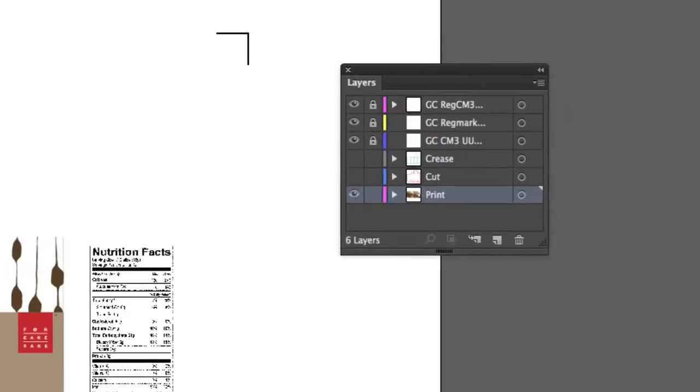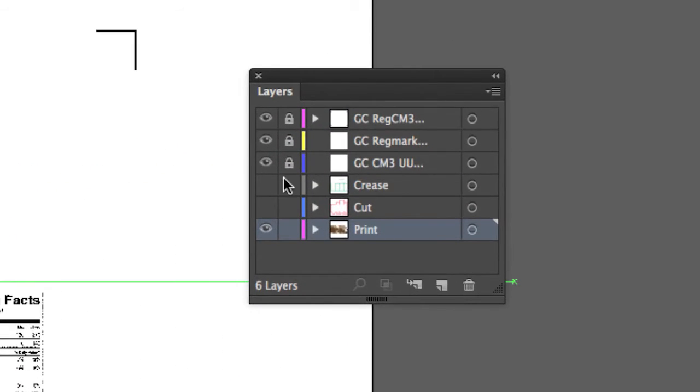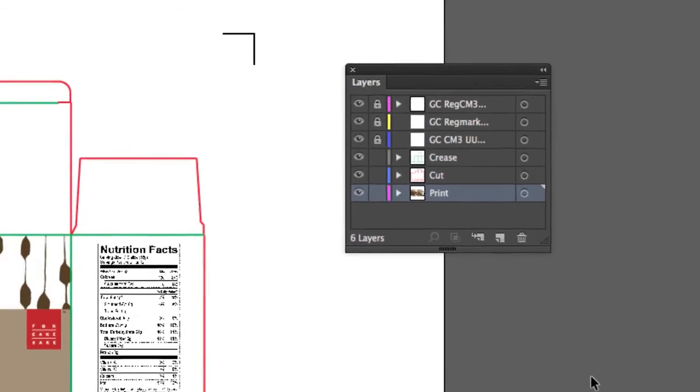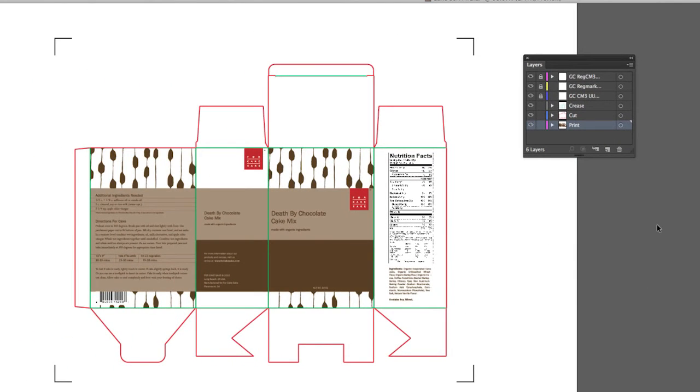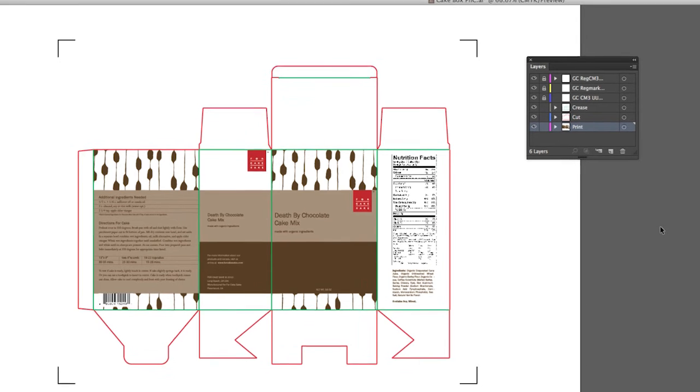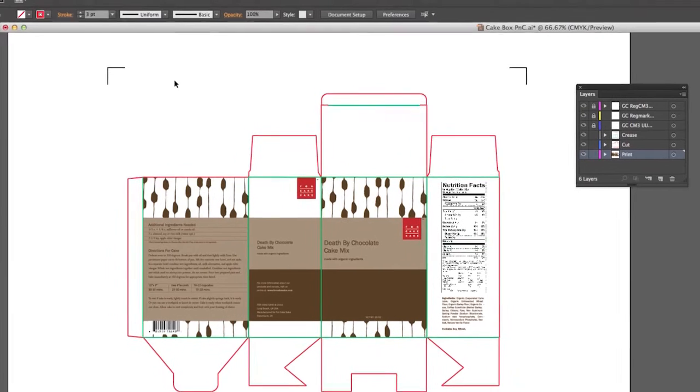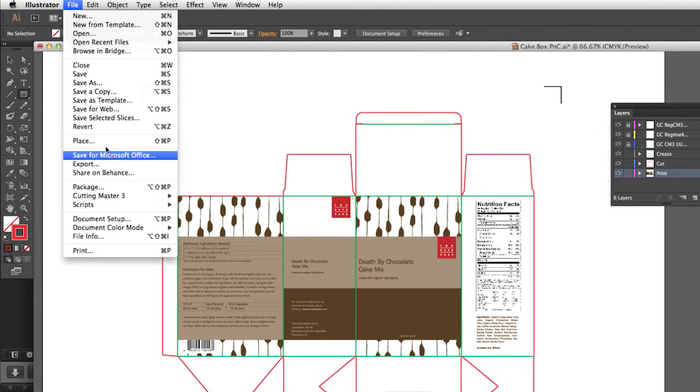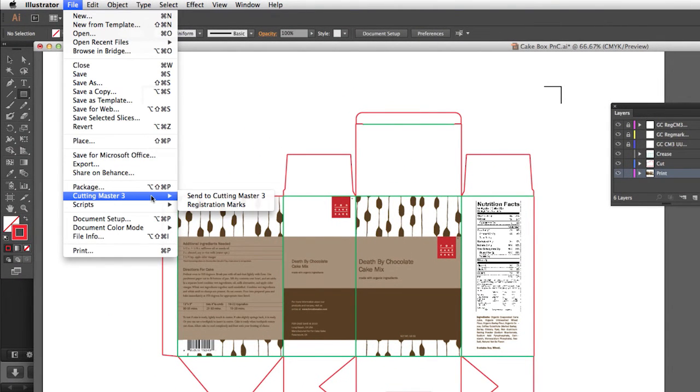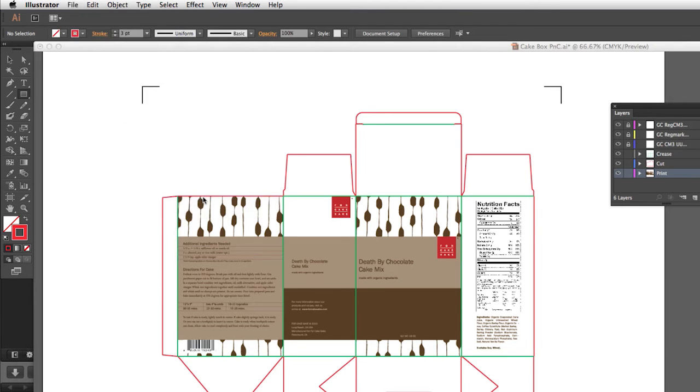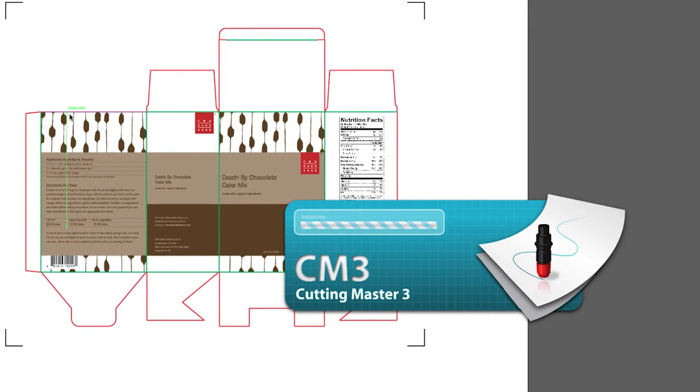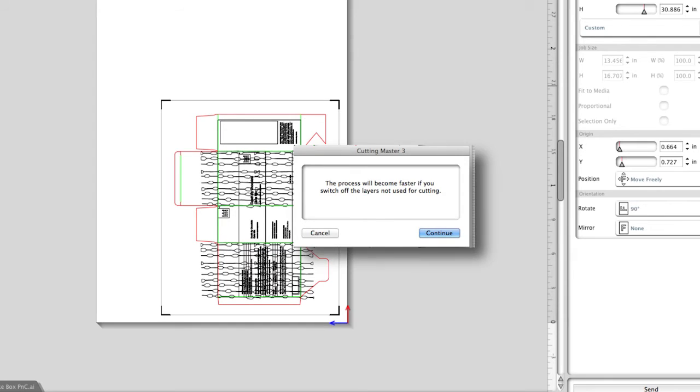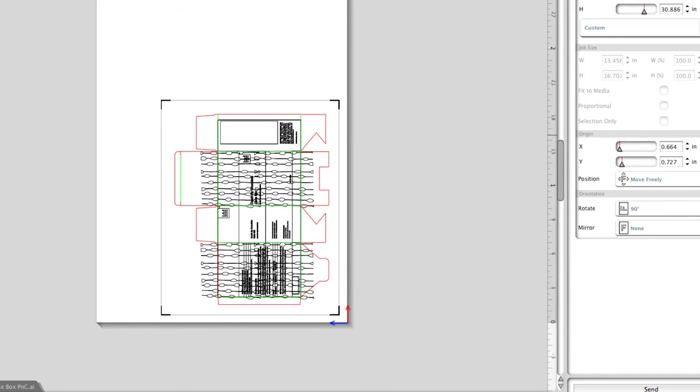Before we send the job to Cutting Master 3, both the crease and cutting layers have to be enabled. The print layer should be disabled and it can be disabled within Cutting Master 3. Therefore, we can open Cutting Master 3 by clicking on the file pull-down menu, hover the mouse over Cutting Master 3, and then click Send to Cutting Master 3. This message may appear. It is true that it might be faster to disable unused layers such as the print layer, but in this case we can use the print layer to get a better idea of the orientation by viewing the graphics. Just click Continue.